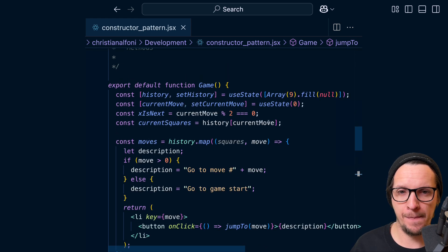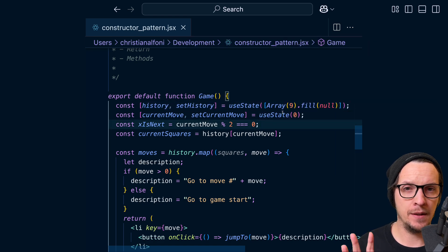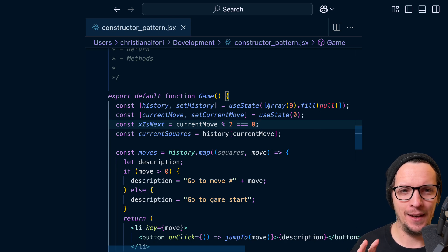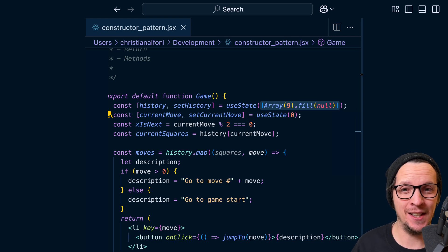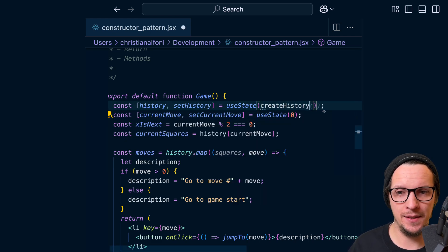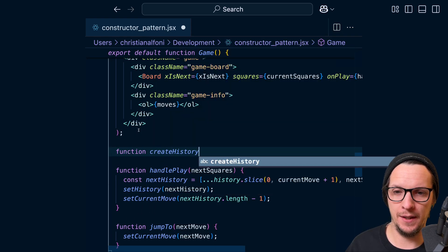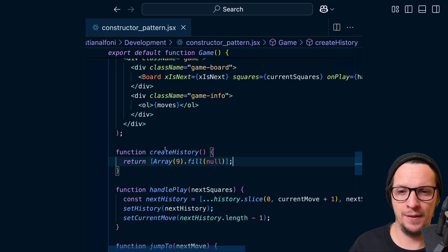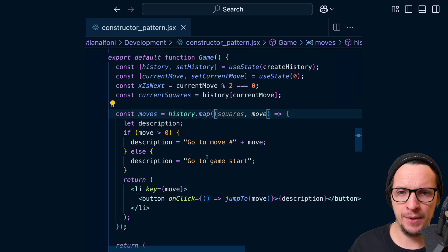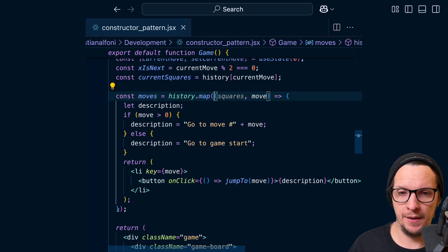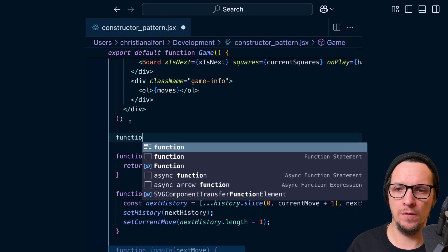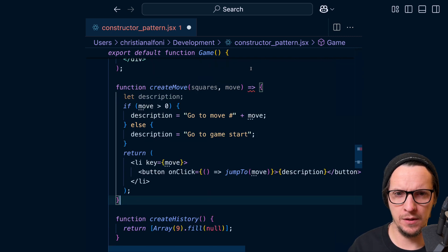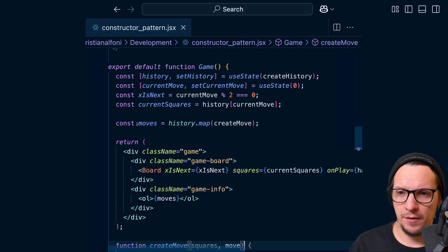We're going to actually change useState here, because this is quite exotic code - array nine and fill it with null. And you can, I consider that like an implementation detail of creating the history. So you can do createHistory here. And then we can do function createHistory. And this is going to return this thing. And then we have implementation details on how to create a move. So we're going to take this and we're going to say createMove function. And then I think we can just do this. So now we have createMove.